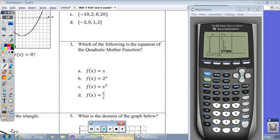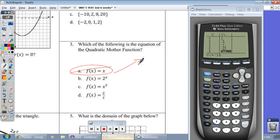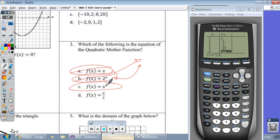Question three: which of the following is the equation of the quadratic parent function? Y equals x is for a straight line. Y equals two to the x goes like this — that's called your exponential. And y equals x squared — that's the quadratic. Letter D, y equals x over two, would be a line but it's not a parent function. So our answer is C. Memorize: x squared is your quadratic. That's the one that makes the parabola, the little u.